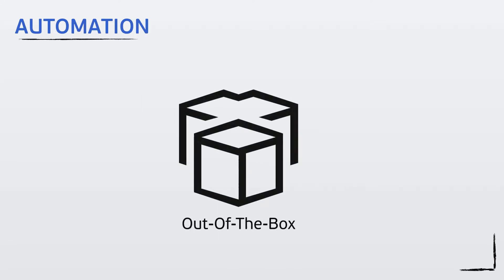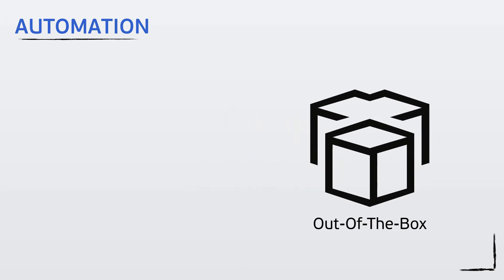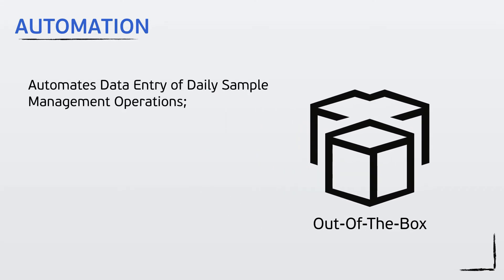Right out of the box, Freezer Pro can accommodate all daily sample management operations. This is a huge advantage when compared with the more expensive and difficult-to-deploy lab software programs.